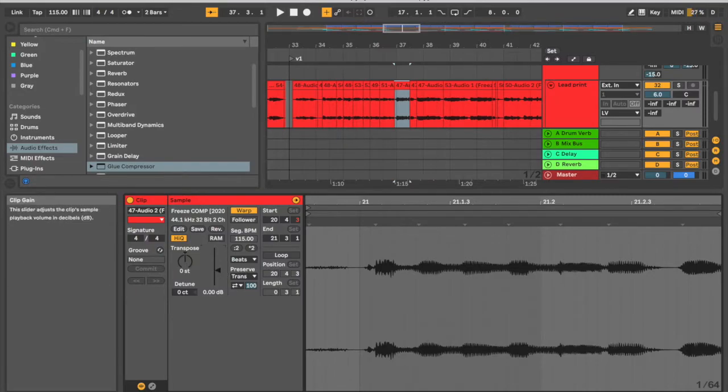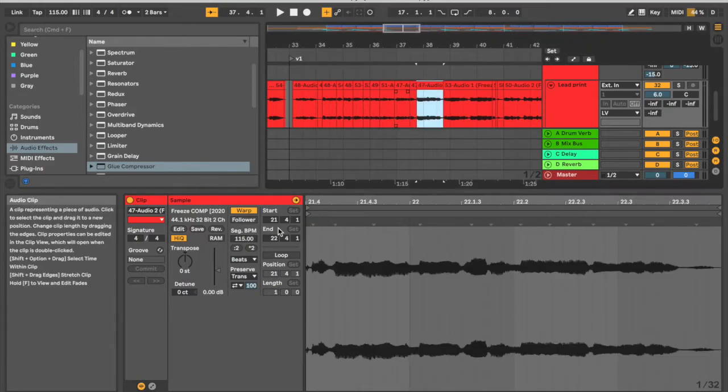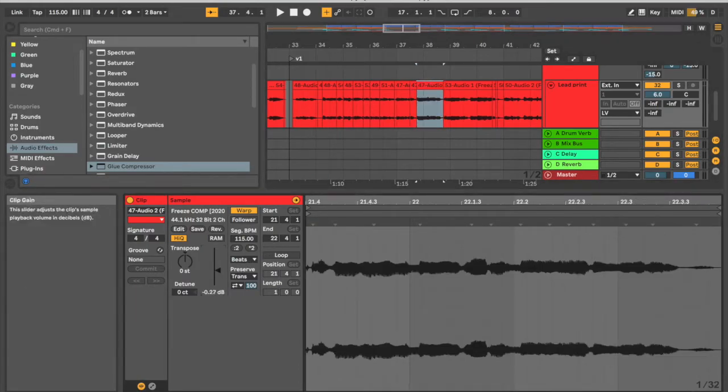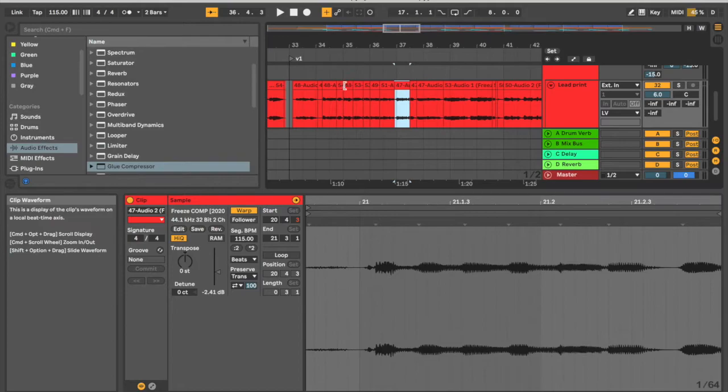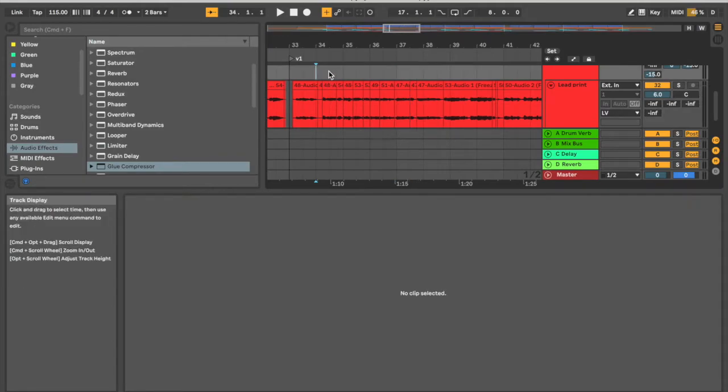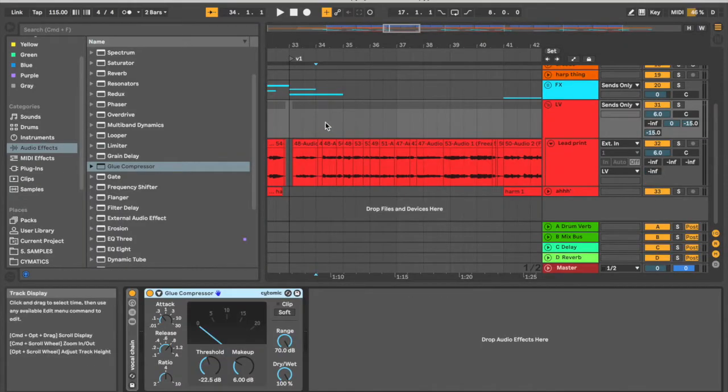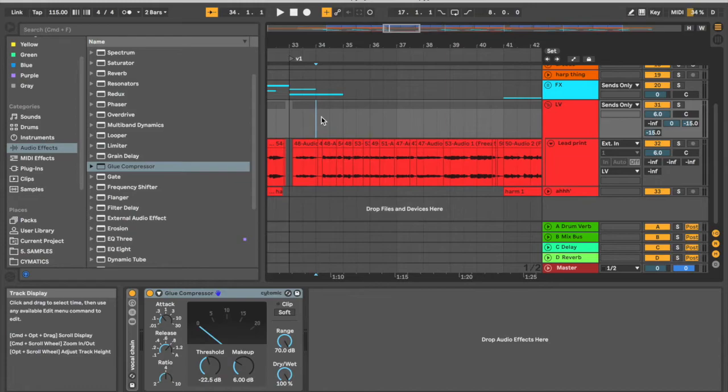So we can actually lower this clip gain to make it more even. Same thing with this one. We can actually match them visually to the ones over here. And this is going to help your compressor as well. It's going to help it perform better. So yeah, there's little things you can do.